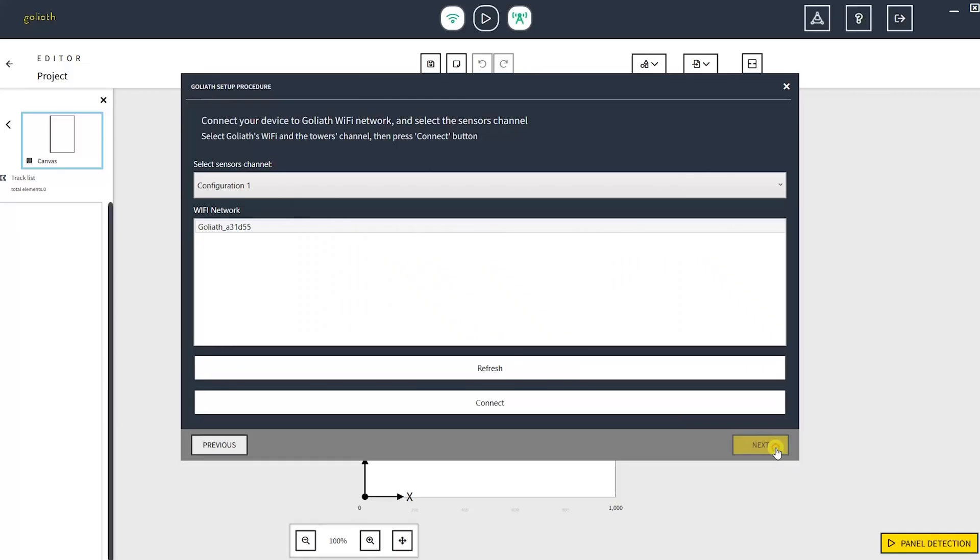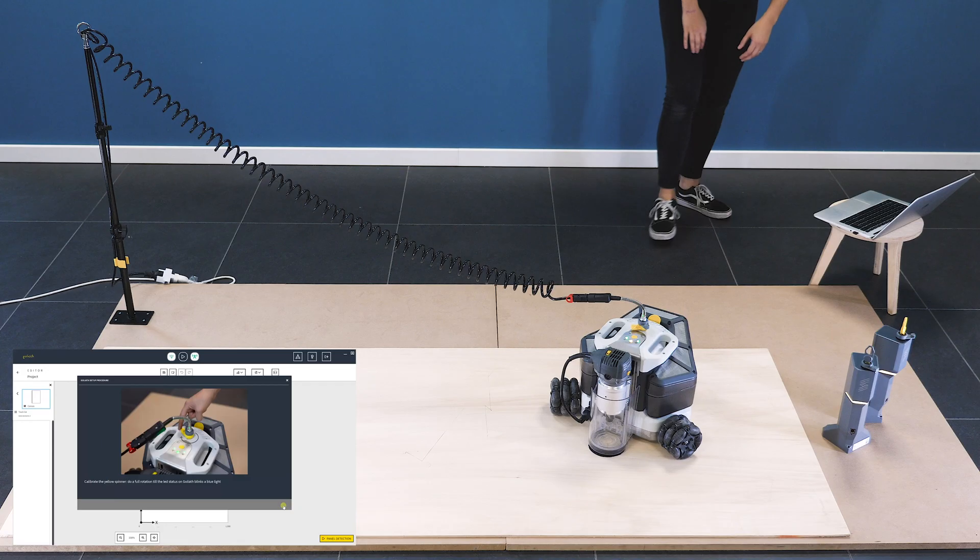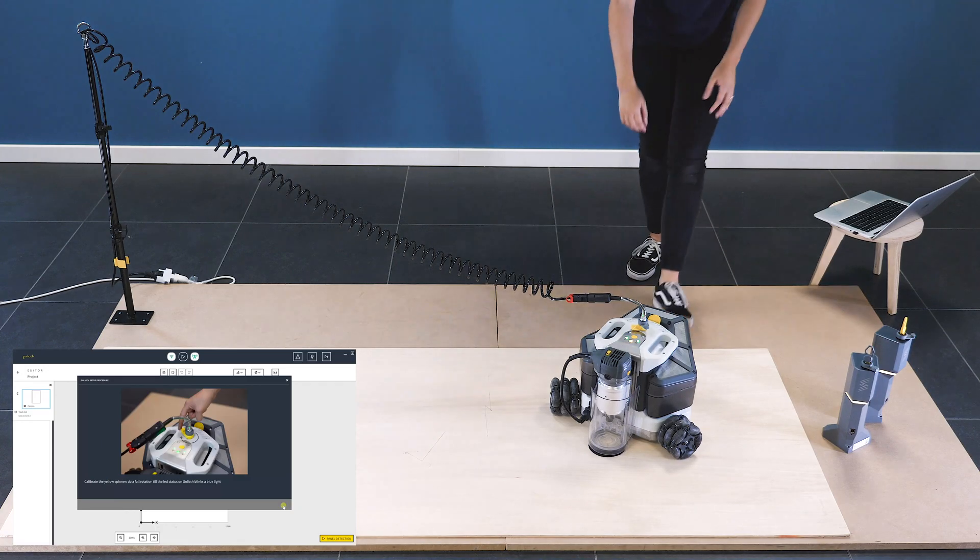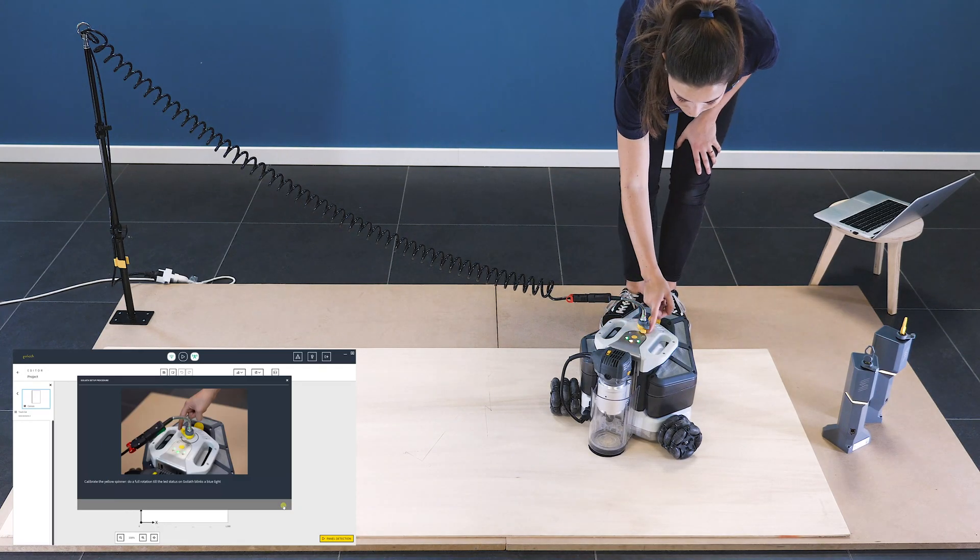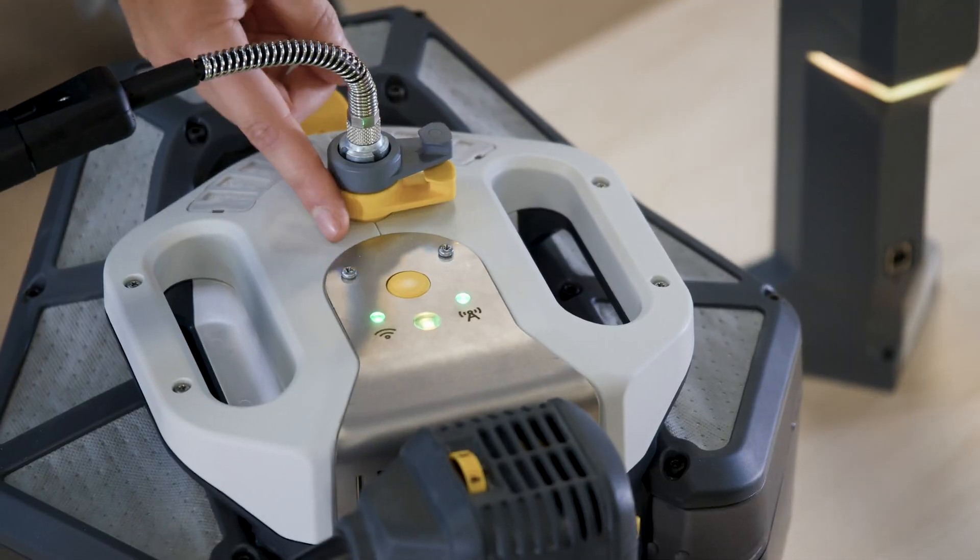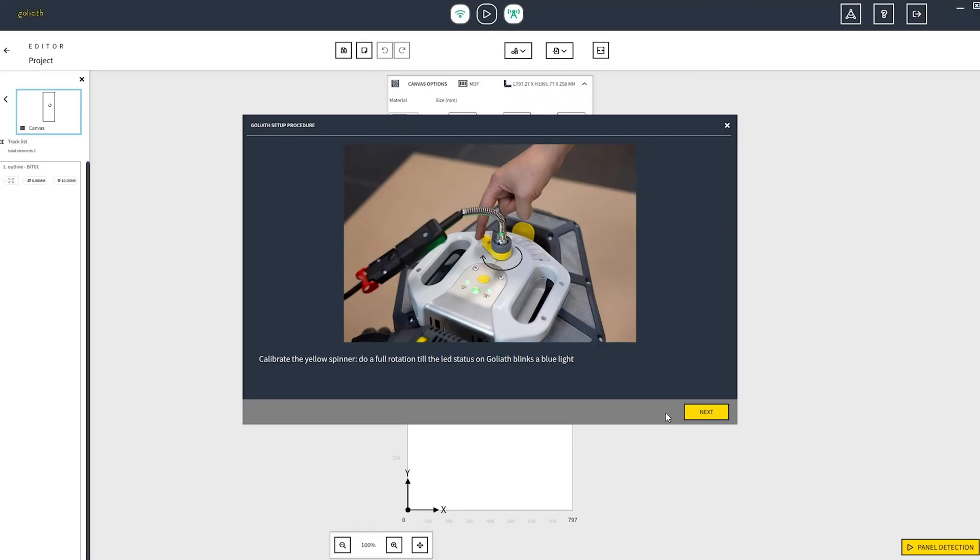Click on the next button and start the calibration by rotating the yellow spinner on the top of Goliath. The LED in the middle will blink a blue light.